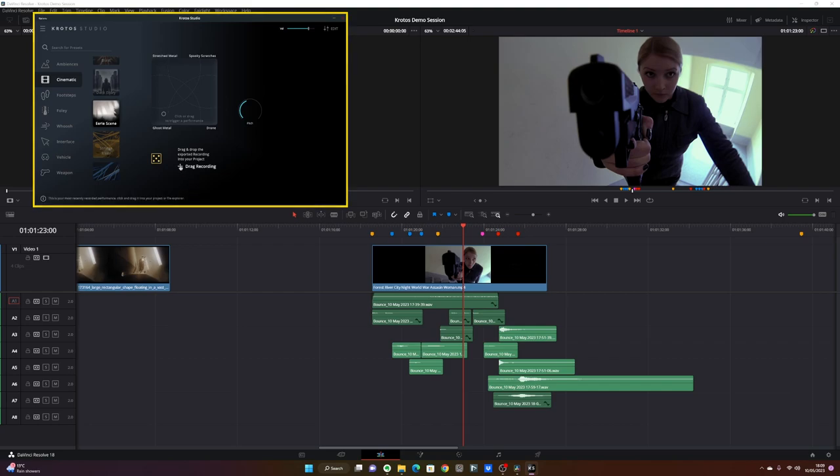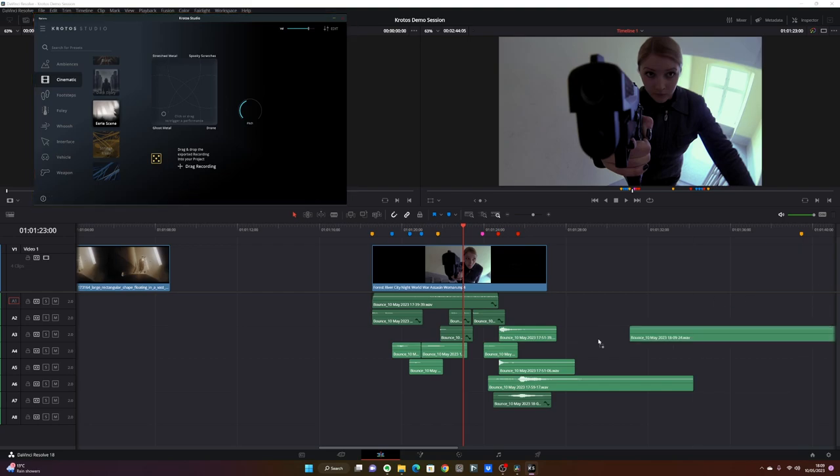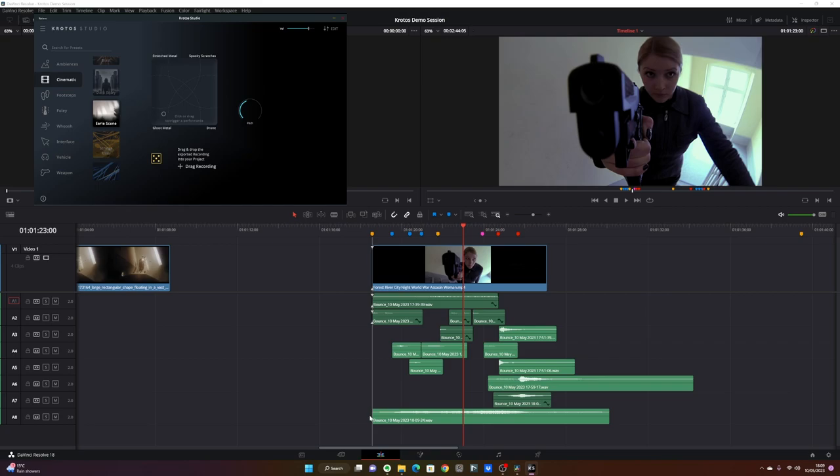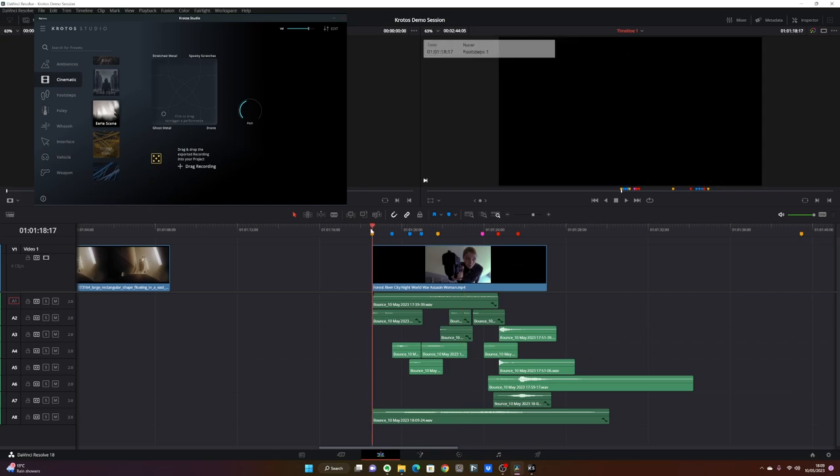Sounds so good. Let's drag and drop it. And I'm ready to listen to my completed scene.